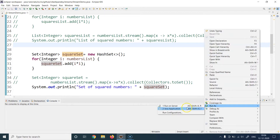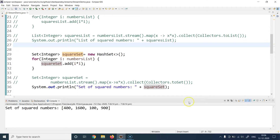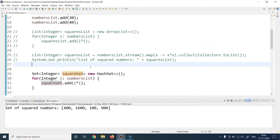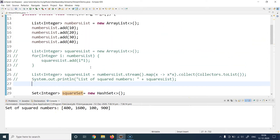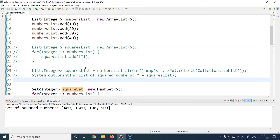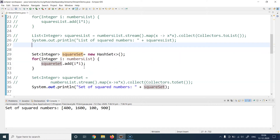I go to Run As Java Application and get the output. You can see that the results are not in the same sequence in which the elements were added into the list — that is because of the nature of HashSet — but we do get the result as expected.